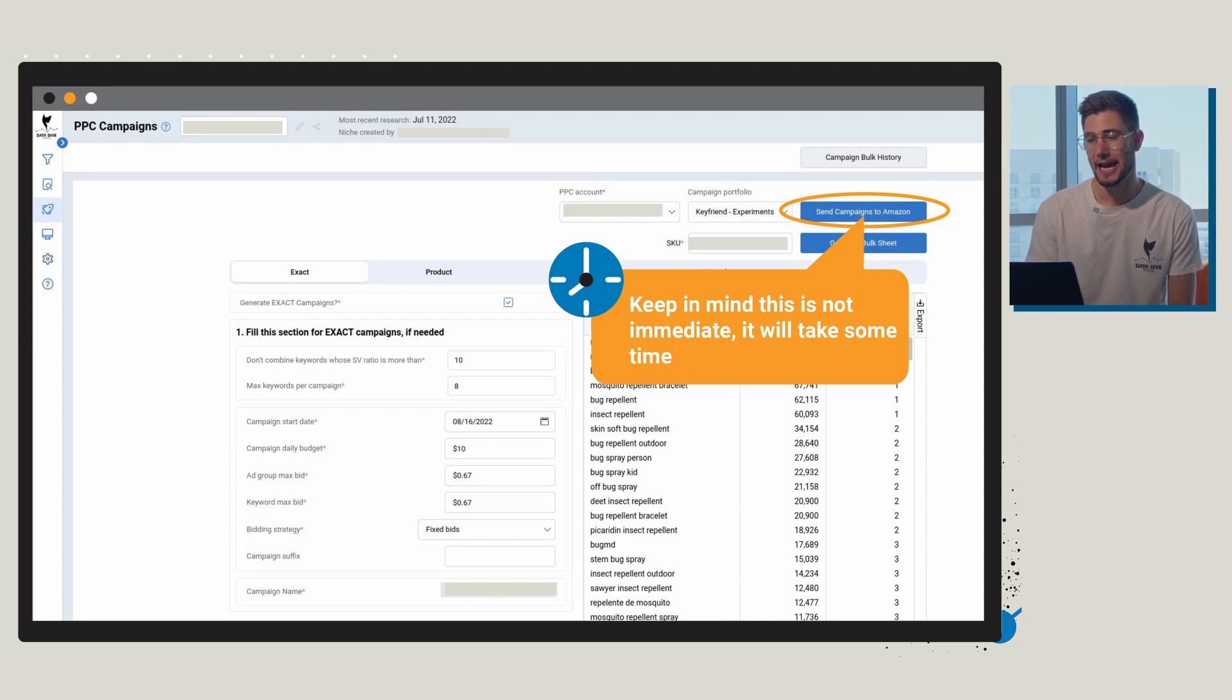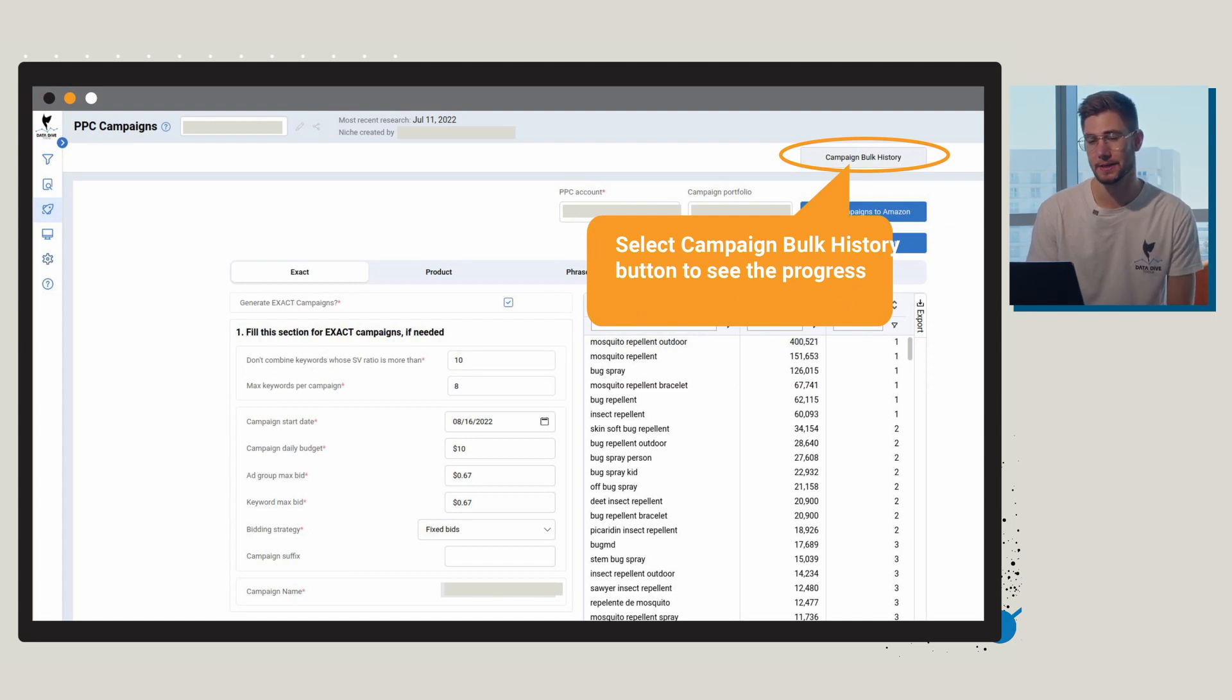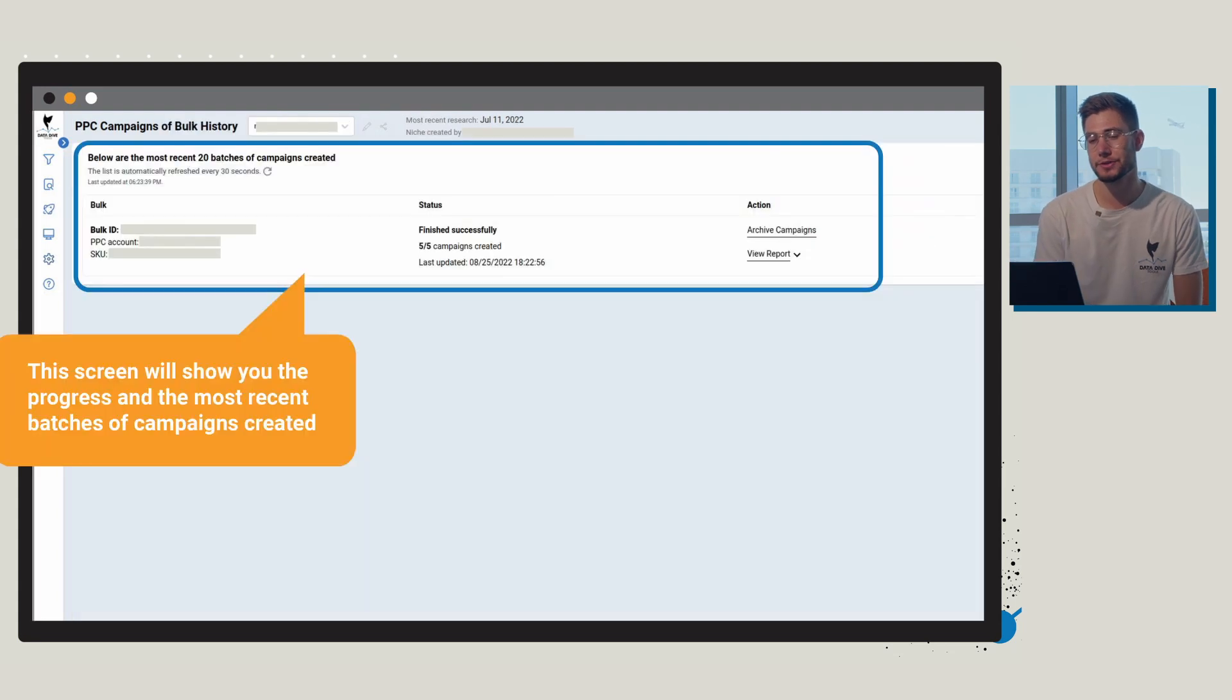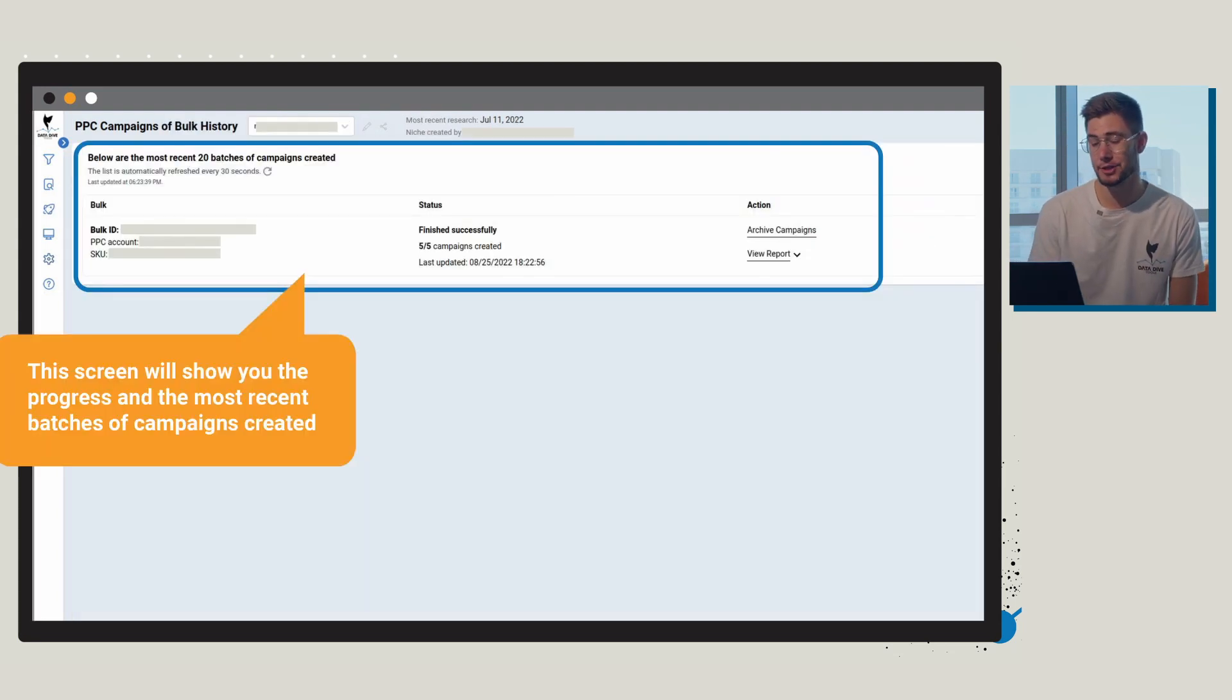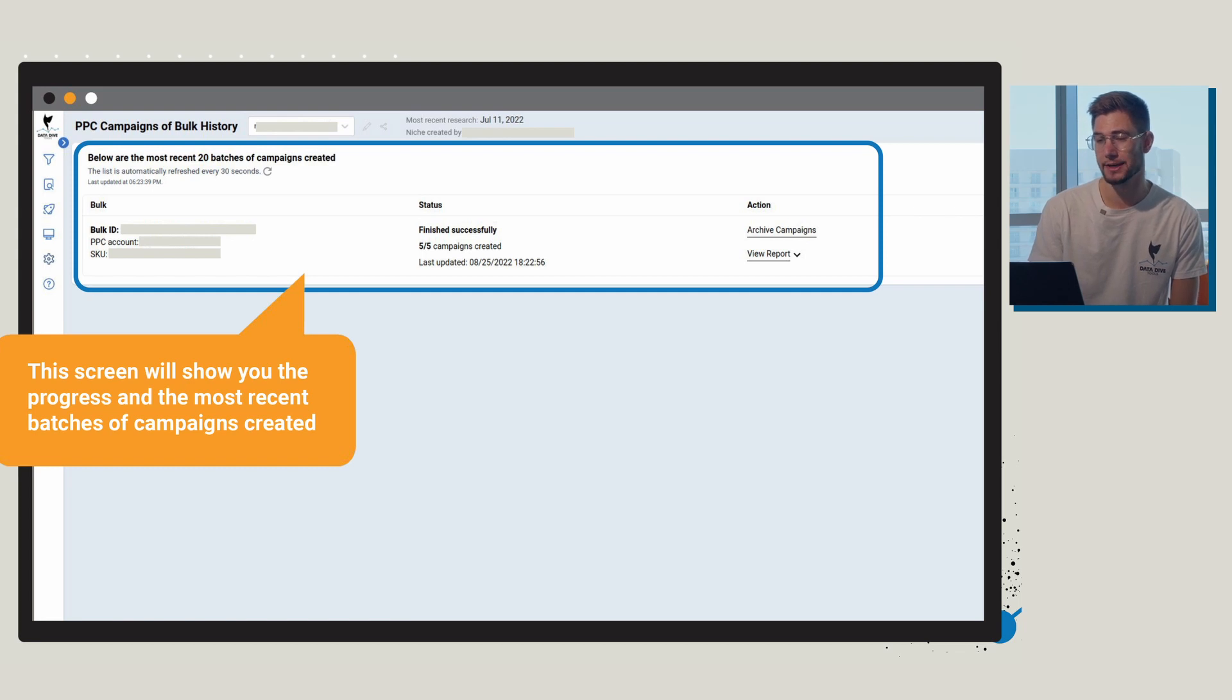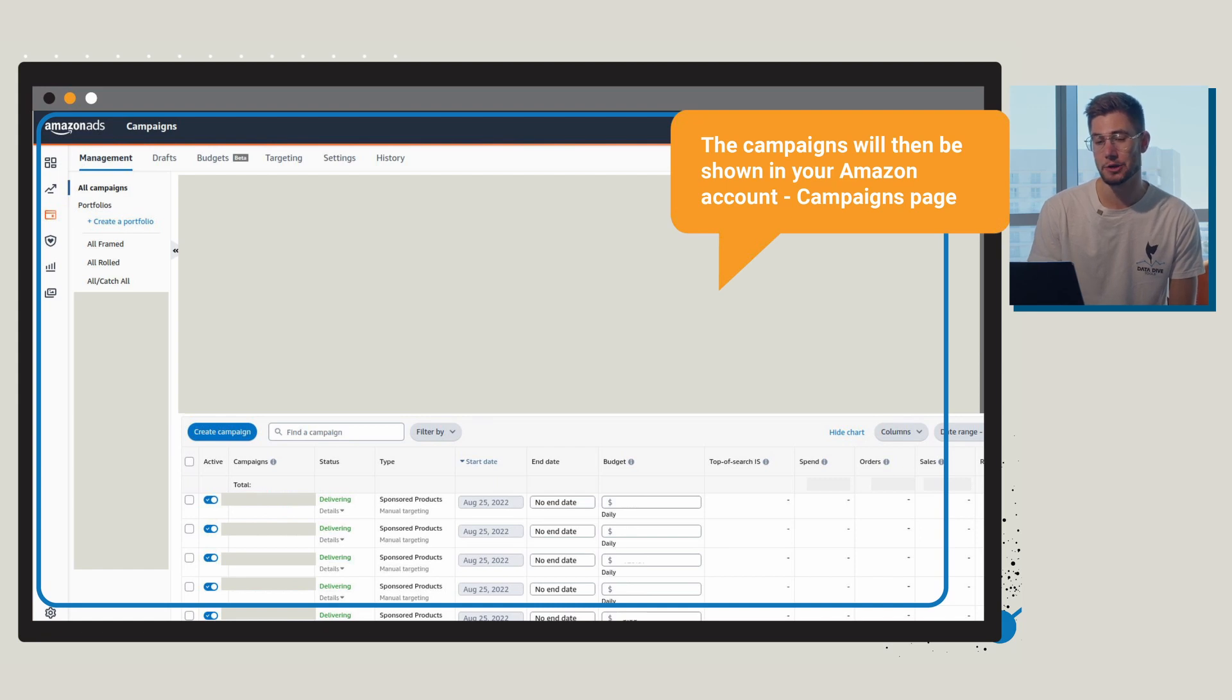So just be patient and you can also select bulk history progress and you can see all of the campaigns that you've done previously. Once you click on this screen it's going to show you the progress and the most recent batches of the campaigns that have been created, and then the campaigns are going to show in your Amazon account under the campaigns page once they make it there.